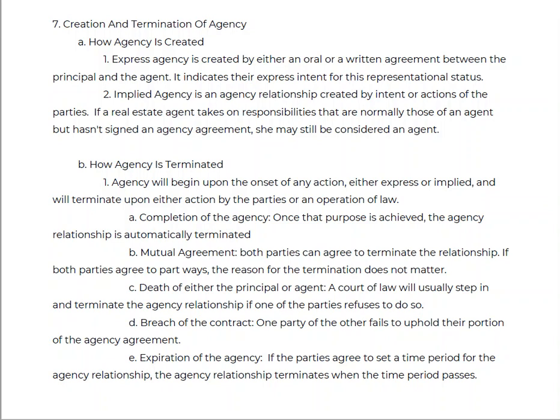The second type is implied agency, which is created by the intent or the action of the parties. If you just go show a buyer a house, you have in essence acted like an agent — therefore you have agency that is implied. Both are agencies; implied agency is just a bad one. It's still there, you still have all the requirements and fiduciary obligations.